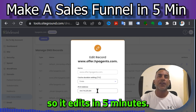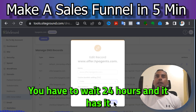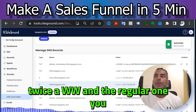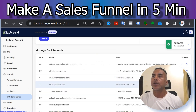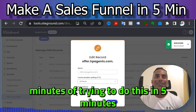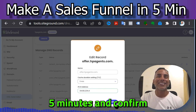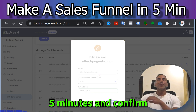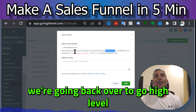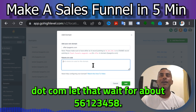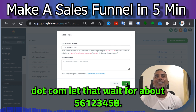Change the TTL to five minutes so it updates in five minutes rather than 24 hours. You'll see it twice — www and the regular one. We're at three minutes — I'm trying to do this in five minutes! Confirm. Alright, that's done. Going back to Go High Level: offer.hpagents.com — wait about five seconds — one, two, three, four, five — and hit Add.